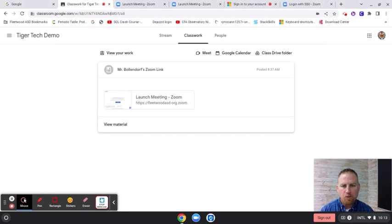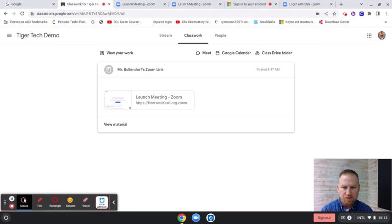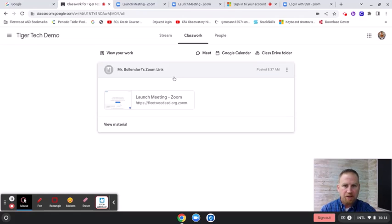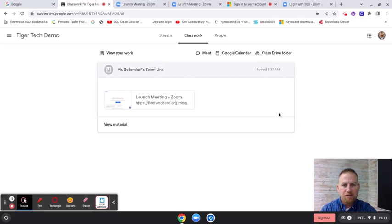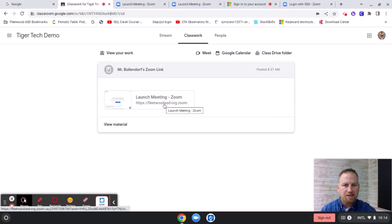There are several different ways that students can access Zoom. I recommend that you do this. It's probably the easiest way to do it because then you've posted the link in Google Classroom. They're used to going to Google Classroom to get links and information and assignments. So just have them click that next time.